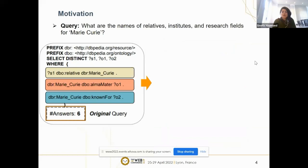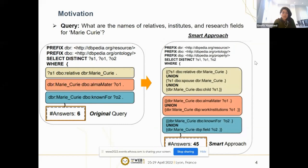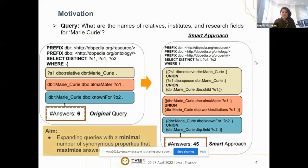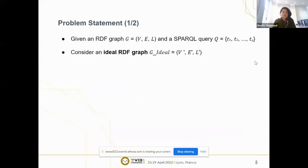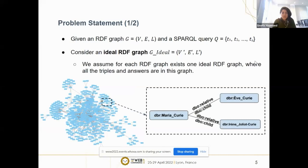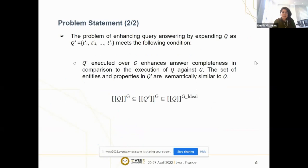A query expanded by a smart approach expands the original query by detecting synonym predicates efficiently and considers only the ones which return a complete answer with fewer false positive answers. Our aim is to expand the query with minimal synonyms to retrieve maximum answers. Consider RDF graph G, SPARQL query Q, and an ideal RDF graph — that is, a graph where all the triples are present and we can retrieve all complete answers. The problem of enhancing query answering by expanding Q to Q' should follow the condition that Q' executed over G enhances answer completeness in comparison to executing Q against G, and the retrieved answers should also exist in the ideal RDF graph.